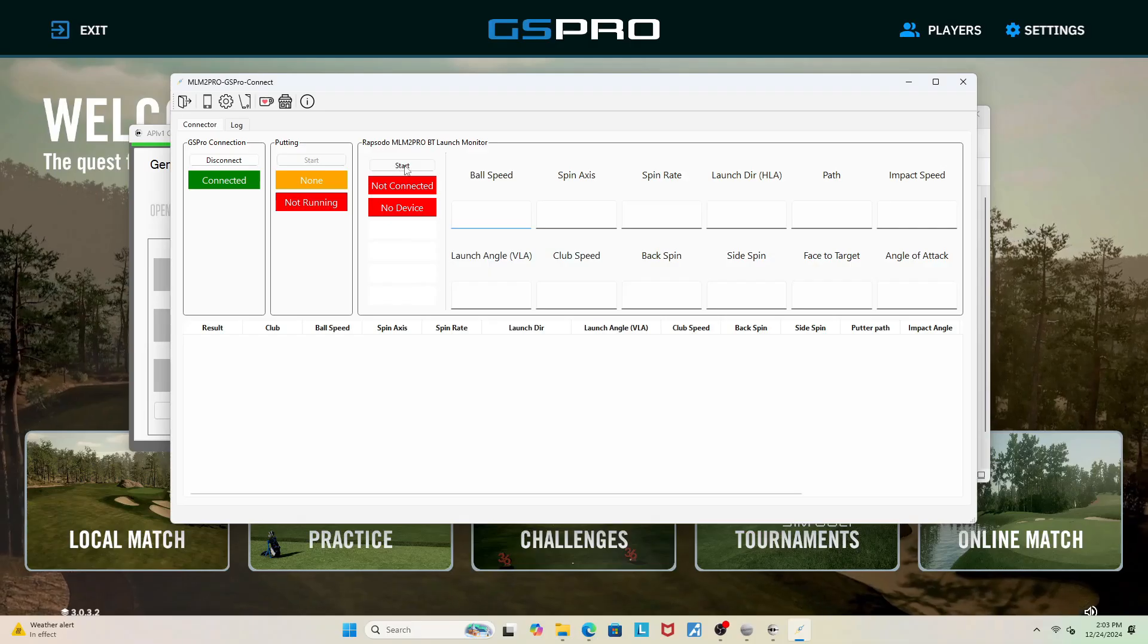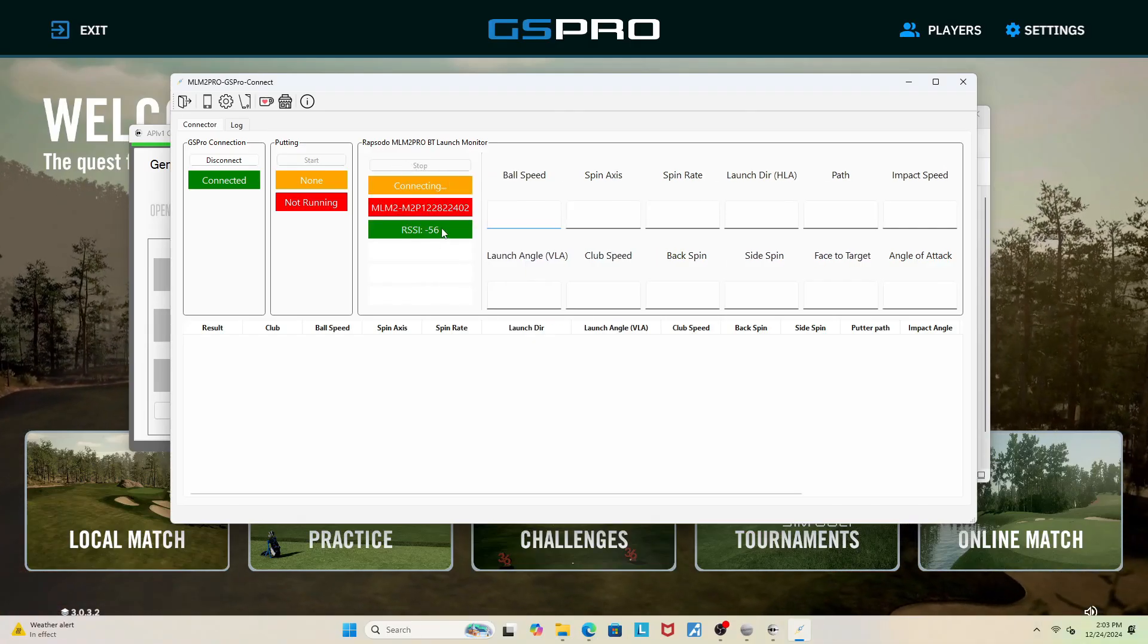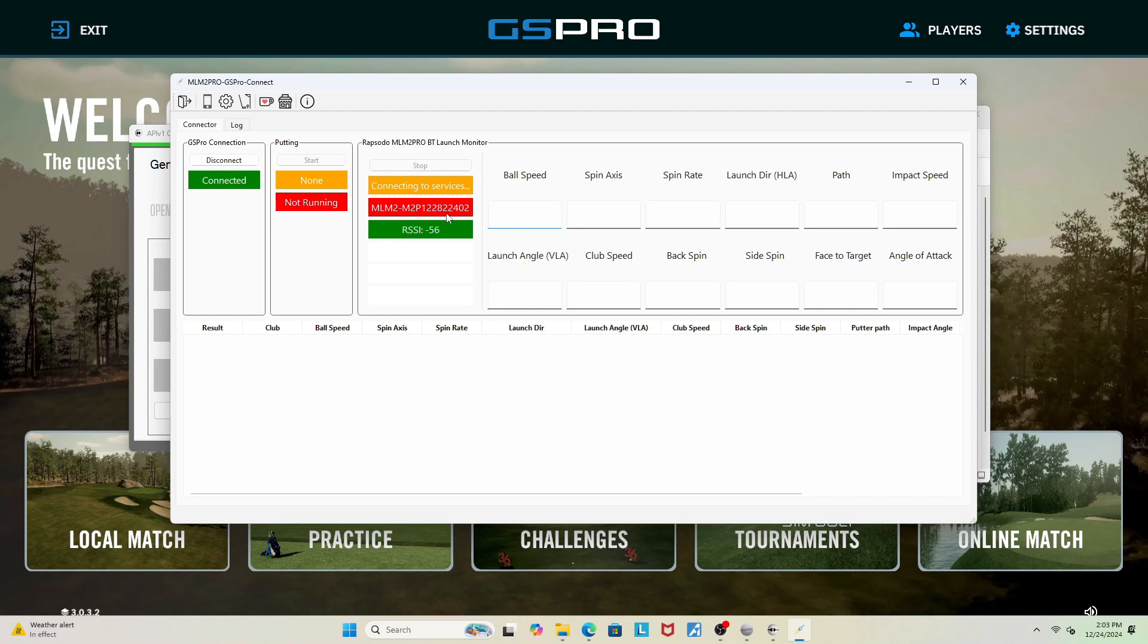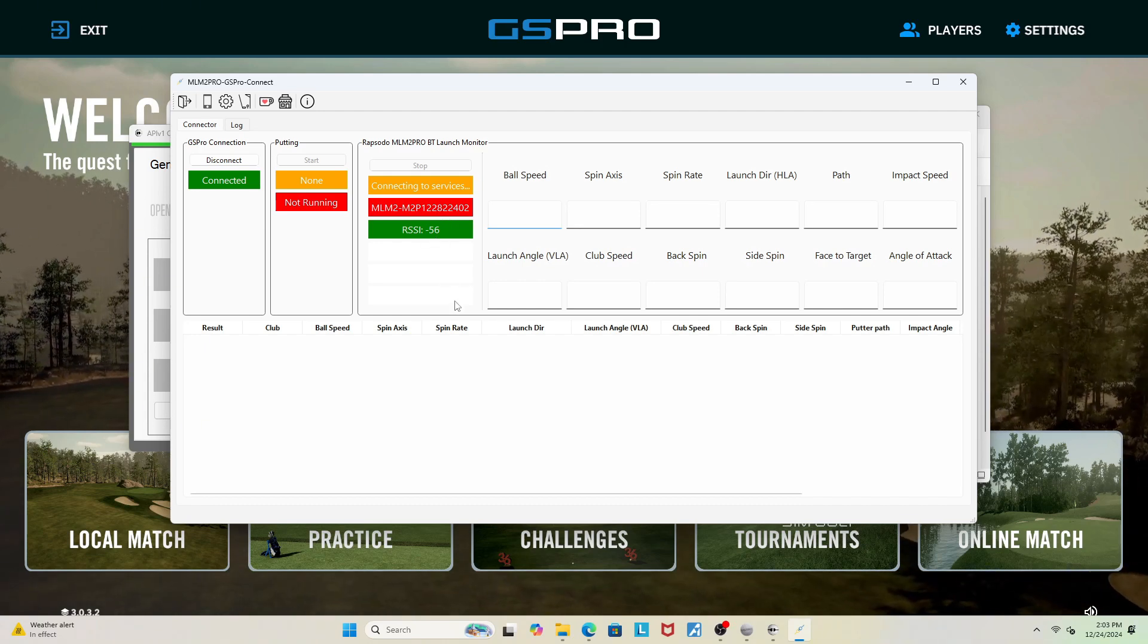Hey everyone, welcome back to Unreal Golf. My name is Sandro and today I'm going to be giving you a thorough tutorial on how to download and use GSPro with a device like the Rapsodo MLM2 Pro.